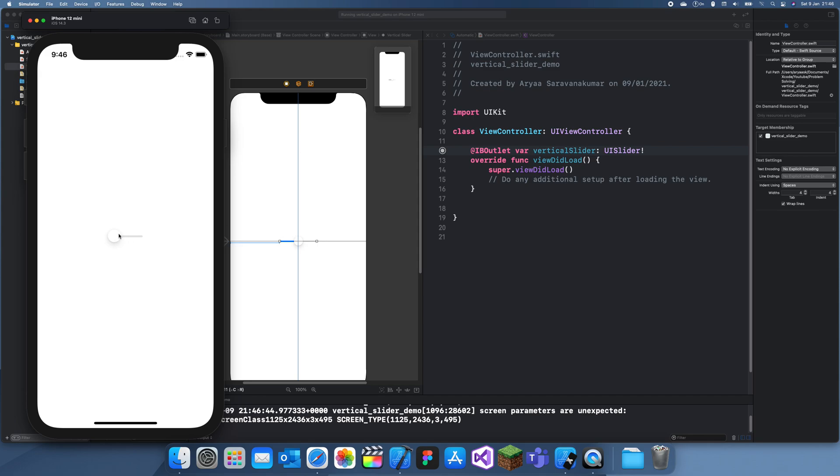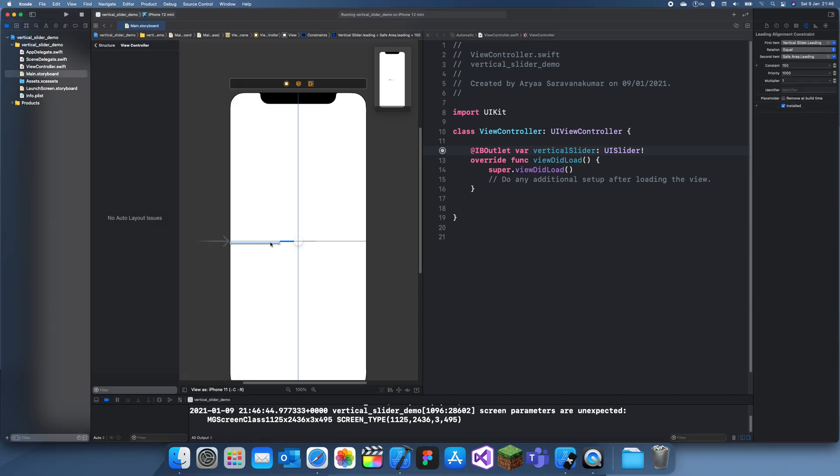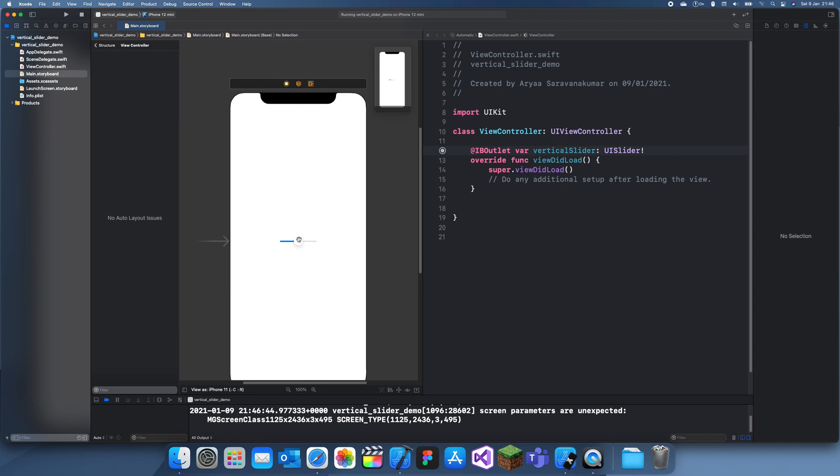Alright, so there we go. Let's just probably make this slider a bit bigger. We'll make this—wait, actually let's just remove this constraint.